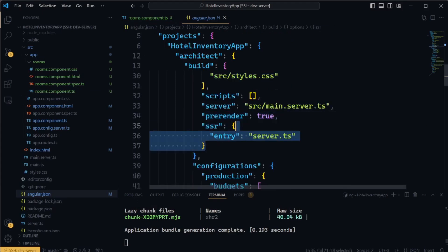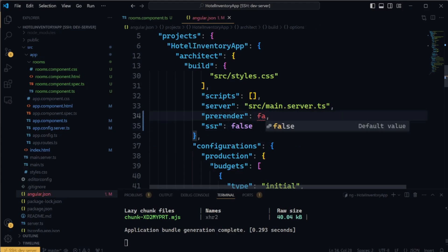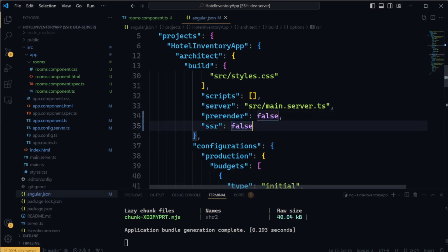In the Angular.json file, set SSR and prerender to false. Once you're done, save the file.